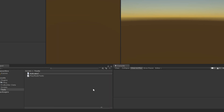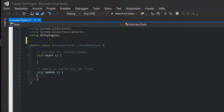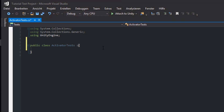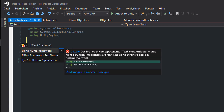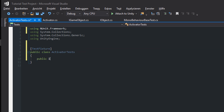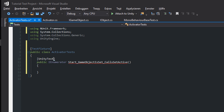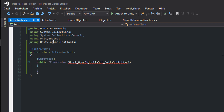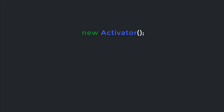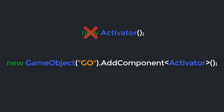Create an ActivatorTest script and switch to Visual Studio. Get rid of the MonoBehaviour stuff, mark the class with the TestFixture attribute, and import the NUnit framework. Create a method called Start_GameObjectIsSet_CallsSetActive, returning an IEnumerator and label it with the UnityTest attribute. Since our Activator is a MonoBehaviour, you can't create an Activator instance with the new keyword — instead it must be attached to a GameObject.